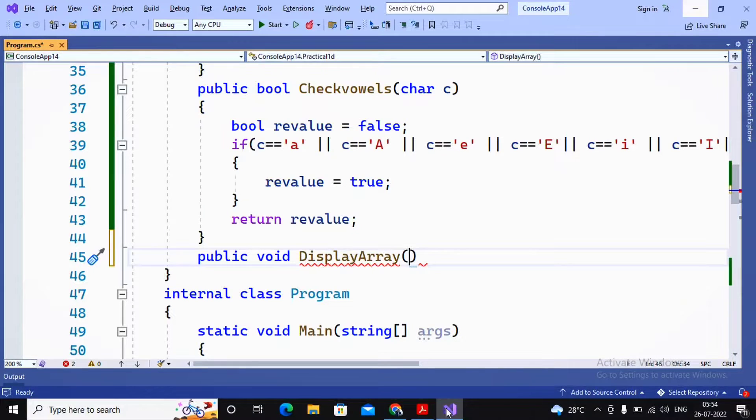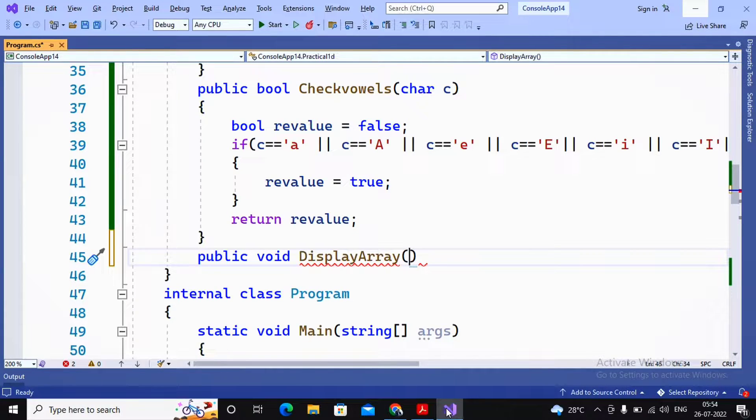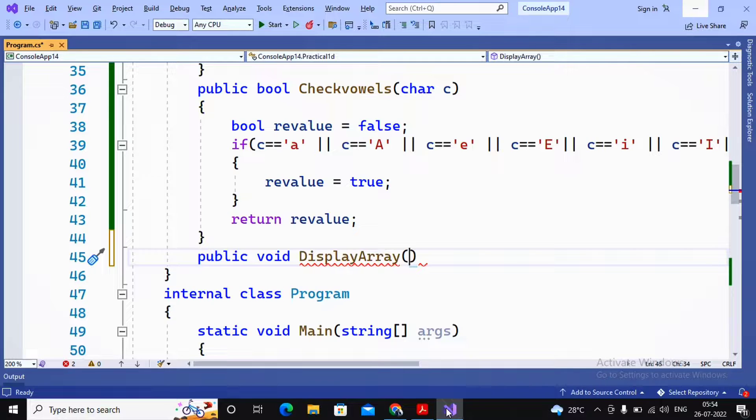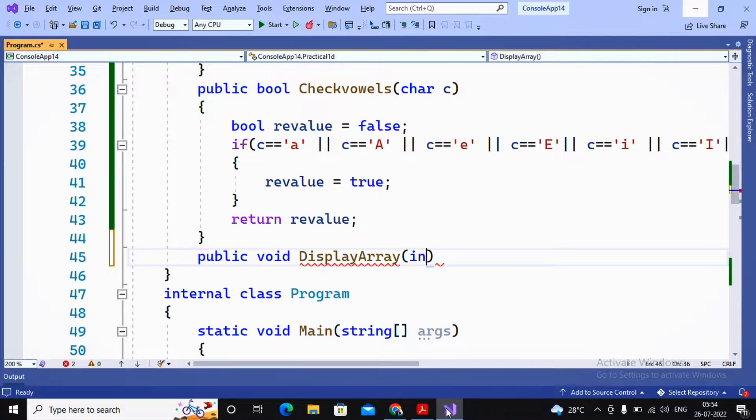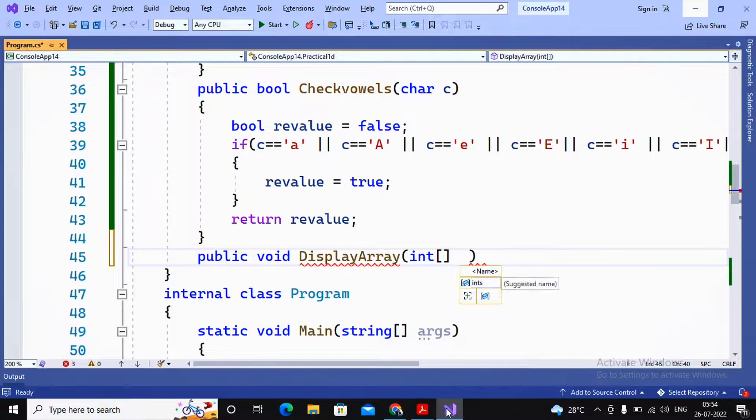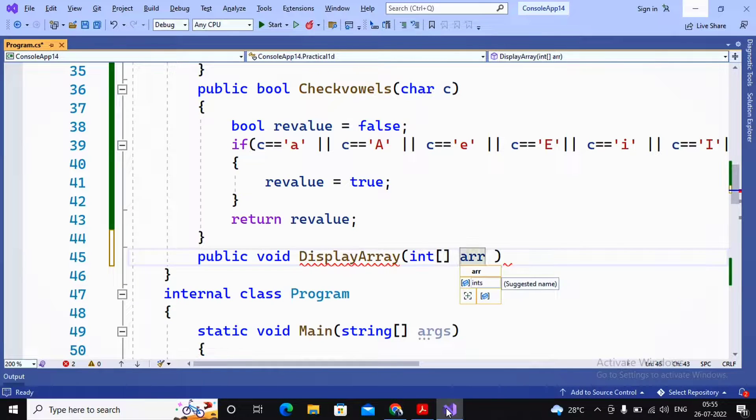As a parameter we are passing an array towards this function. I'm using an integer array, so I'm providing integer and array name. I had provided maybe arr.